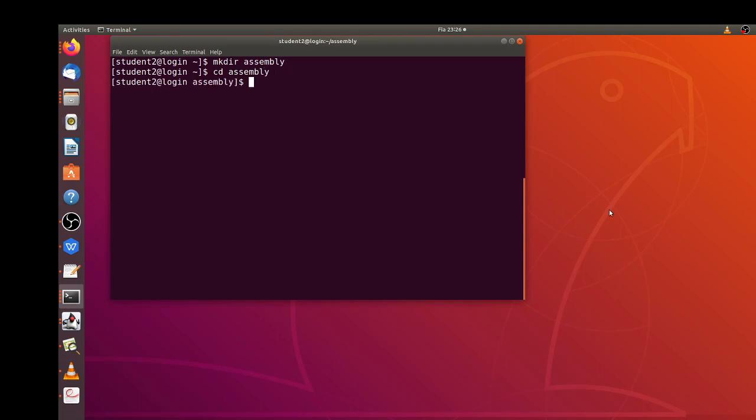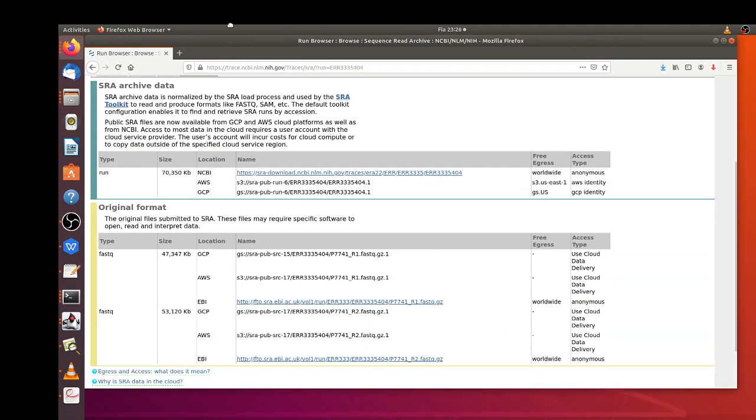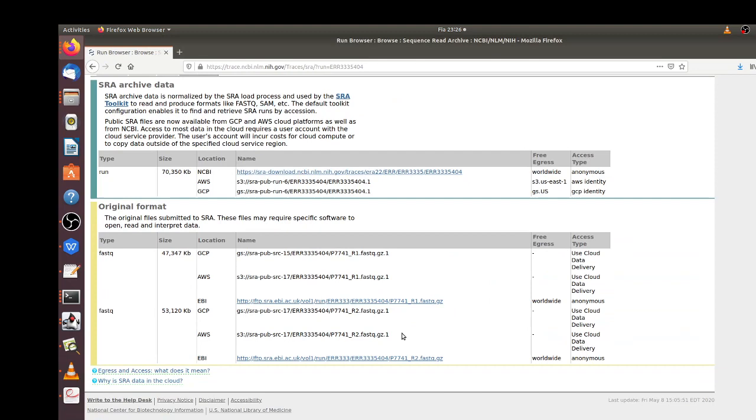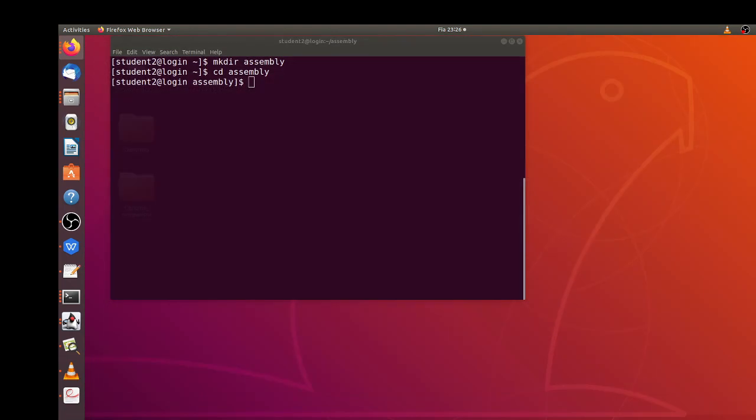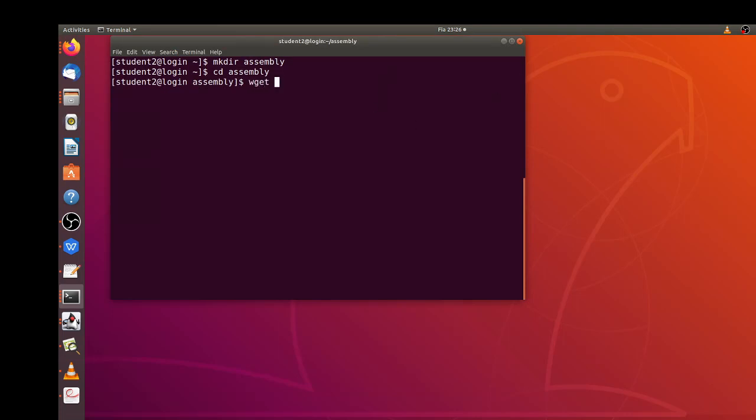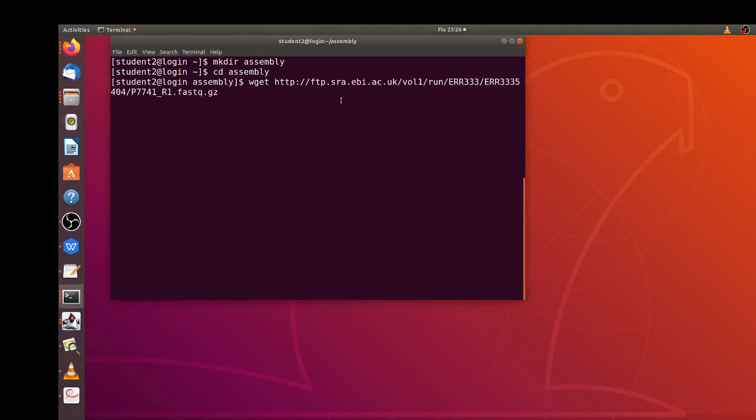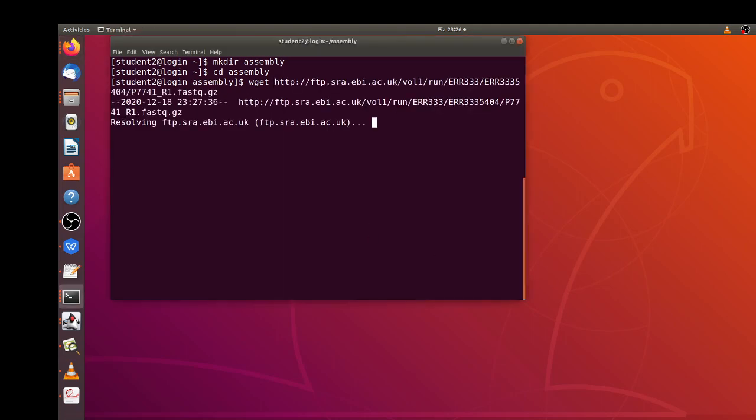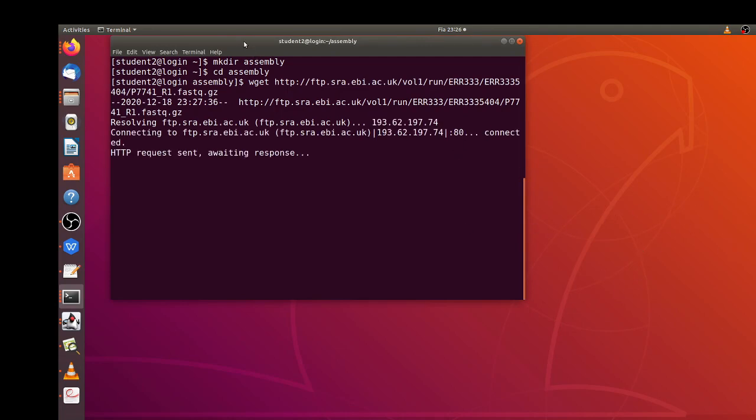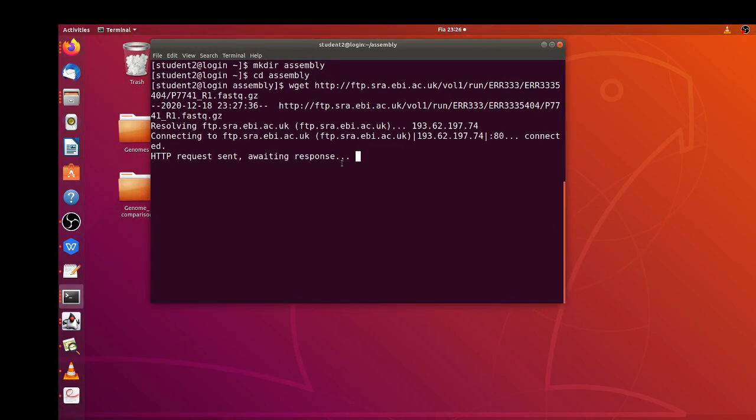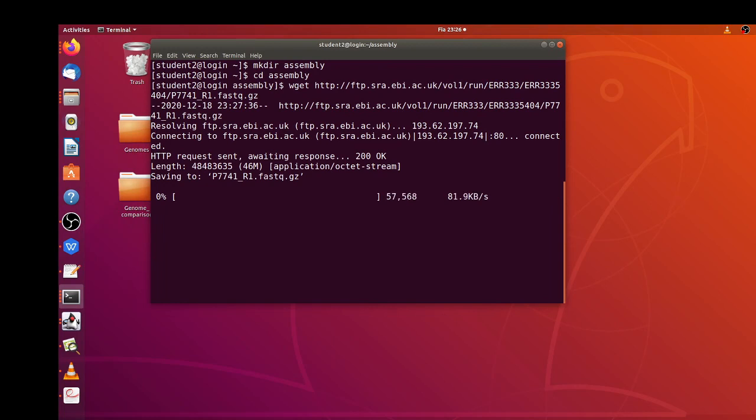Then I'll download the datasets and I have the download links which are here. I'm going to use wget to download the two datasets, so I have my wget command and then I add the download link for read one. It starts downloading.